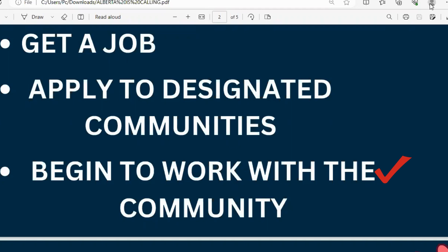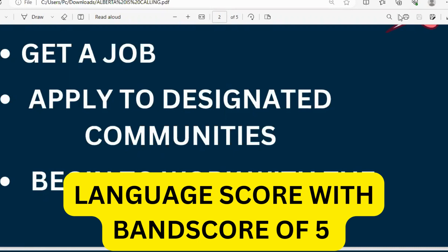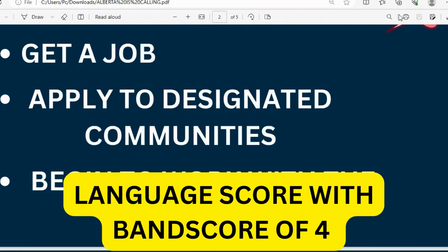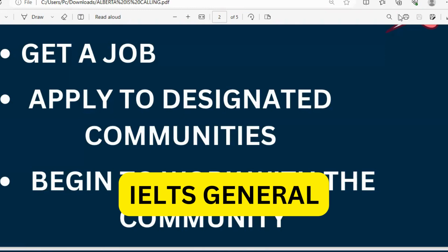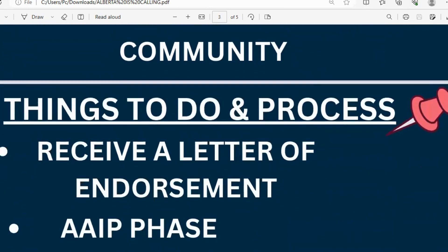Looking at Alberta's PR requirements: Alberta has some of the lowest requirements. You need a language test — IELTS, CELPIP, or a French language test. You need a band score of about CLB 5 if your job is for NOC 0, 1, 2, or 3 occupation, or a band score of CLB 4 if your job is for NOC 4 or 5 occupation. For IELTS, it must be IELTS General.